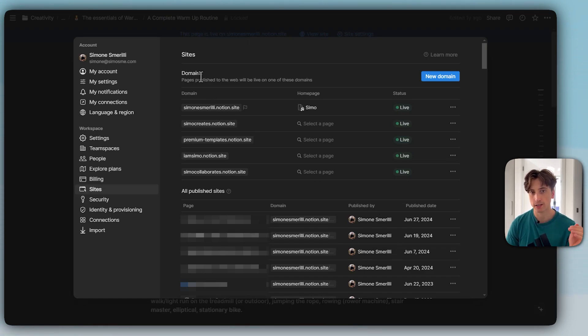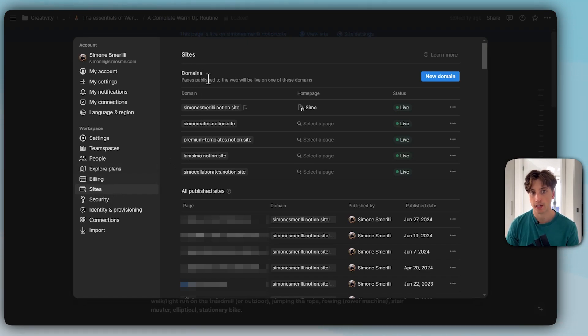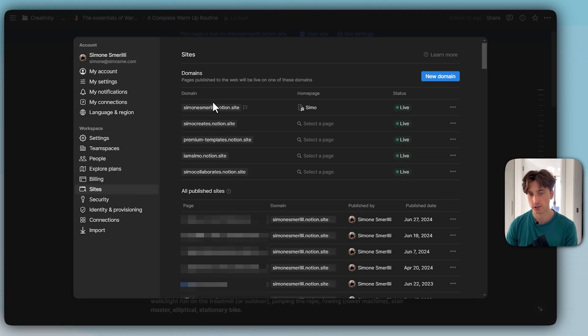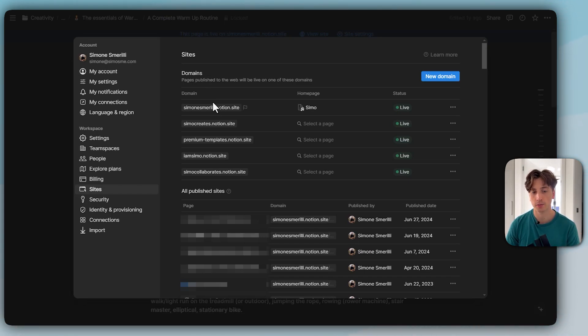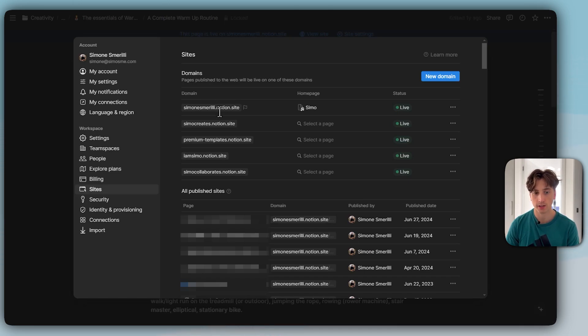With the launch of Notion Sites, there is a new section at the very top of this setting called Domains. That's where you can see all your Notion.site domains and custom domains as well, if you are on a paid plan. You can have up to five Notion.site domains.